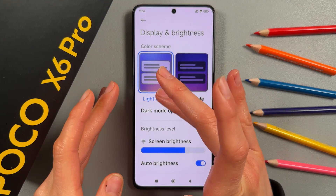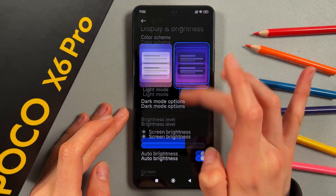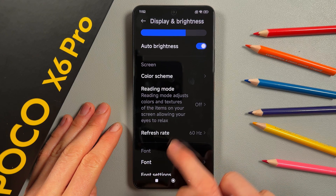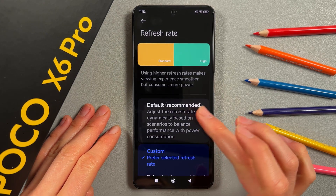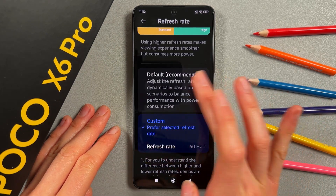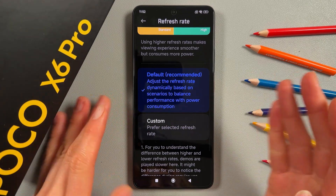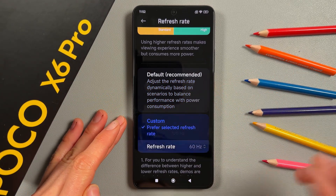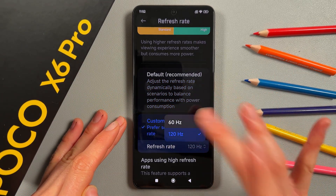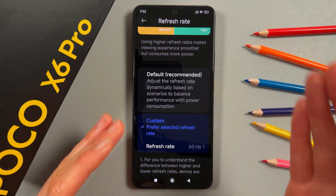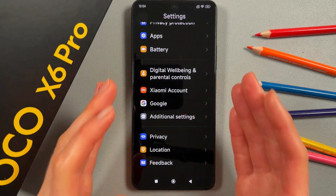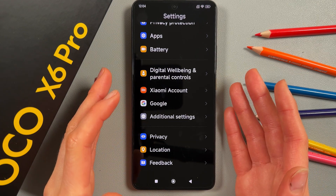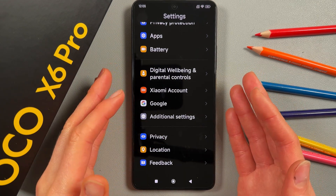We're going to change Light mode to Dark mode. We're also going to the Refresh Rate — I already have Custom set, but if you have Default, manually change it to Custom and switch it to 60Hz to reduce battery consumption.